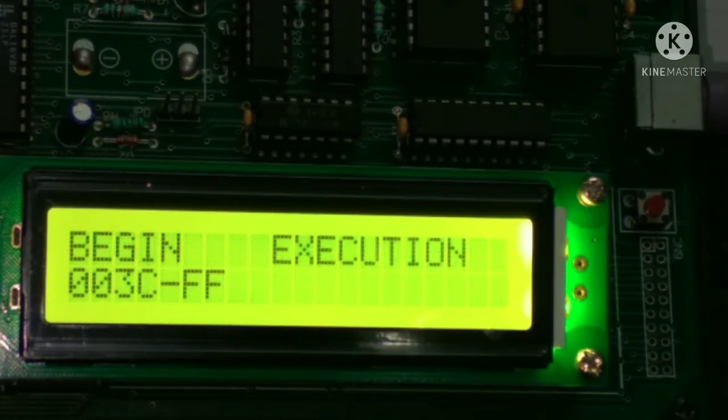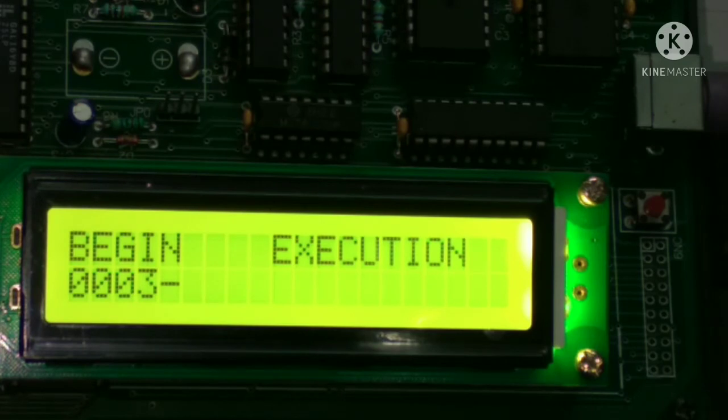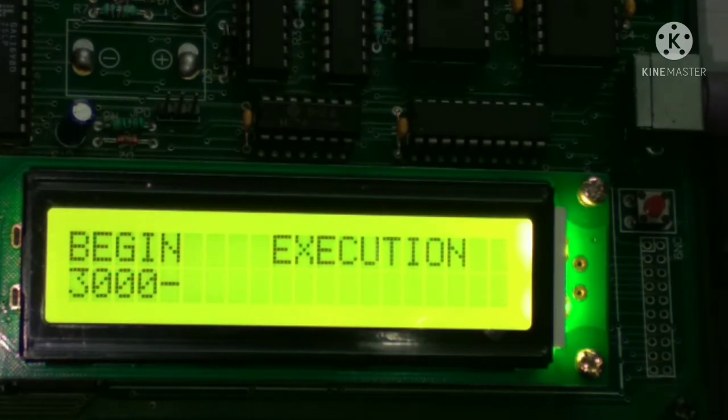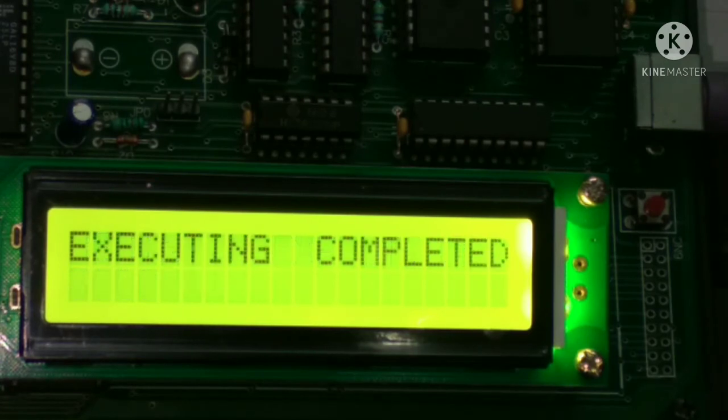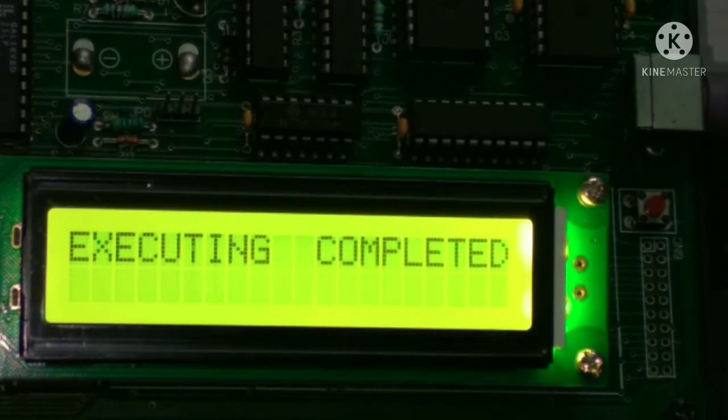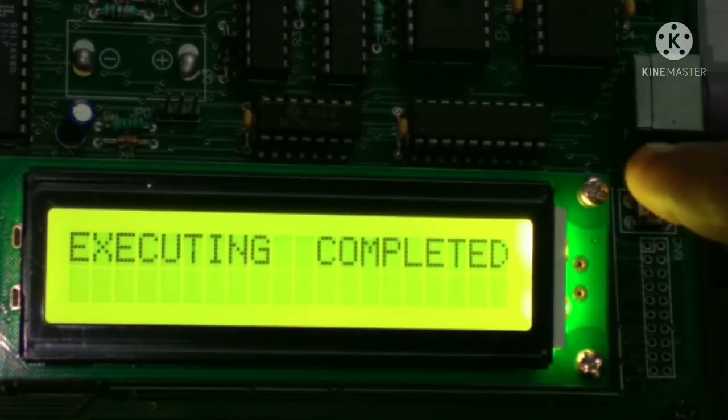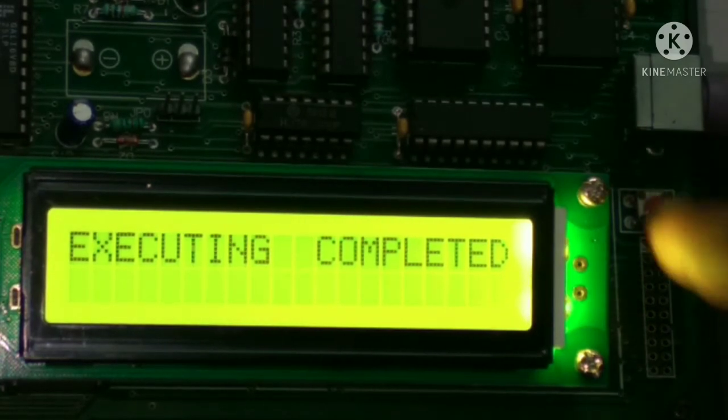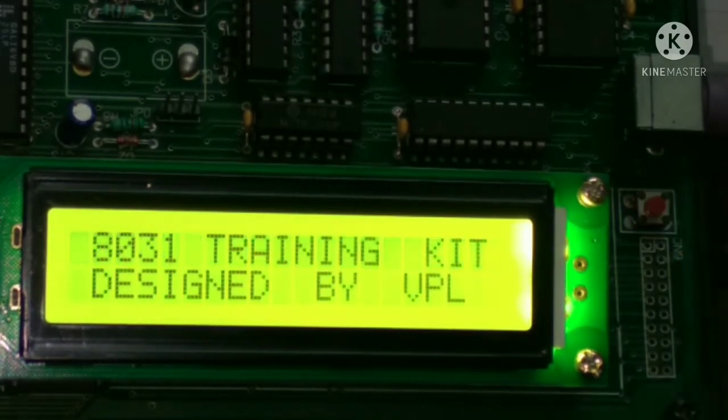Press G and then enter the starting address from where we entered the program, so it was 3000. Simply press enter. Execution completed.